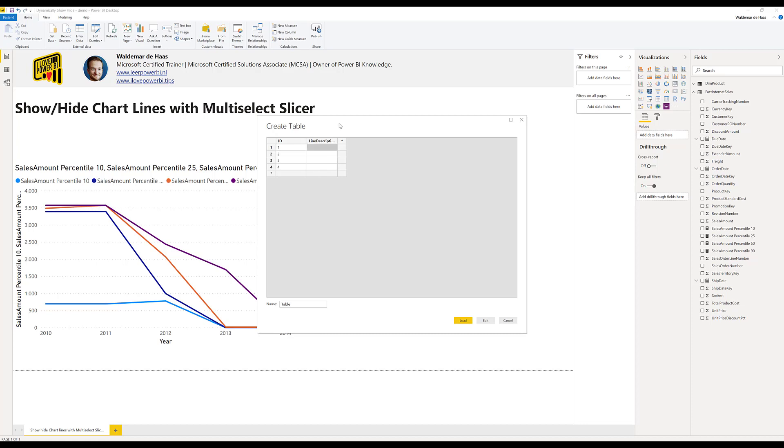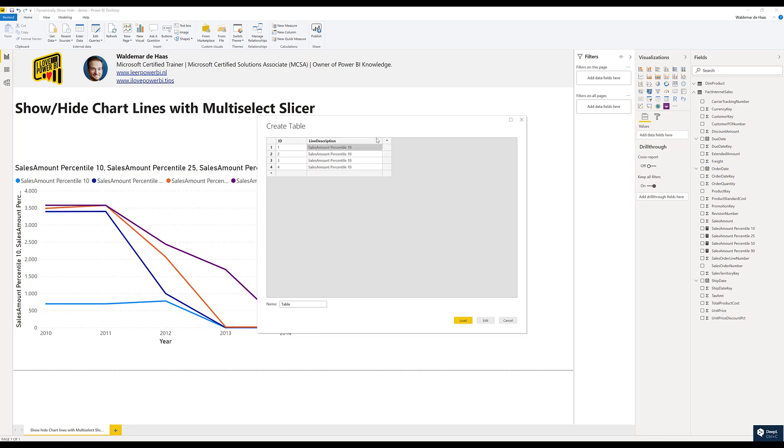And it can be different than the measure, you can make things by your own. And in this case I will add the same name, just for this demo, 50th and the 90th.